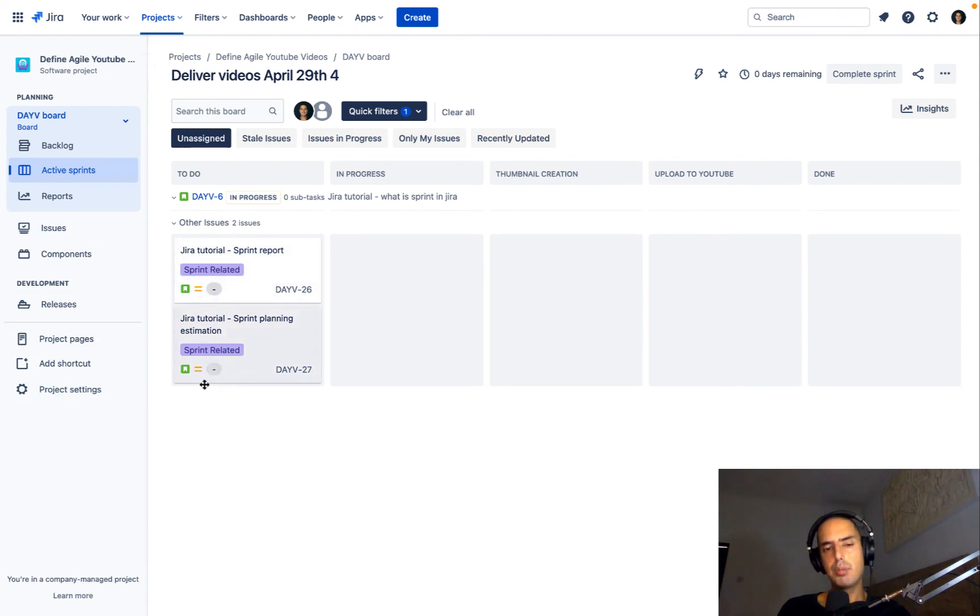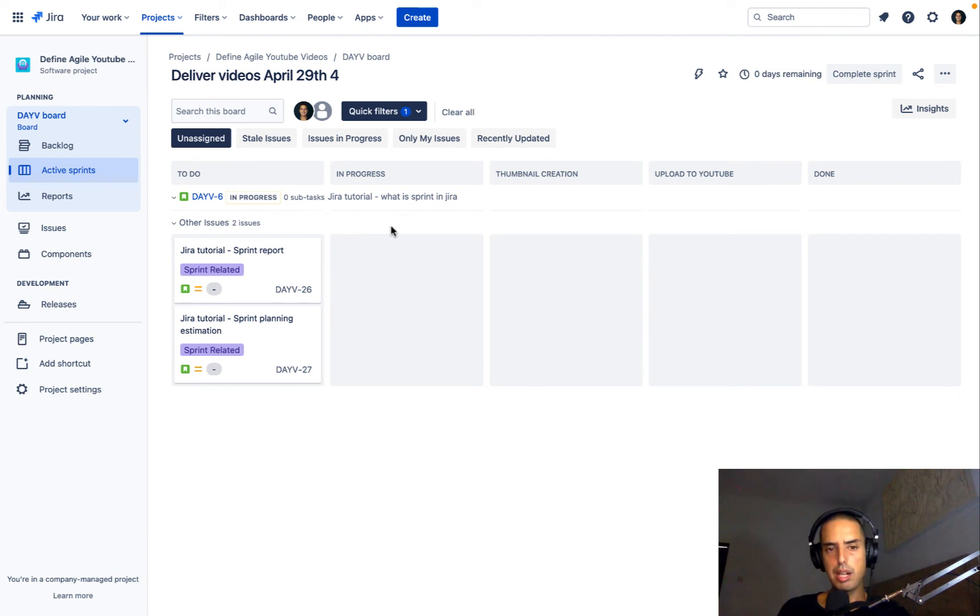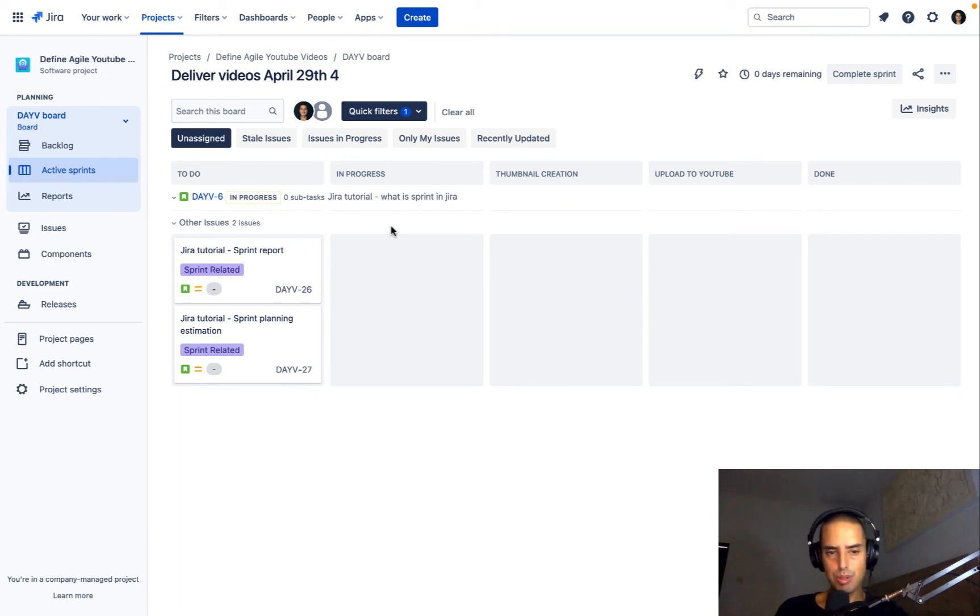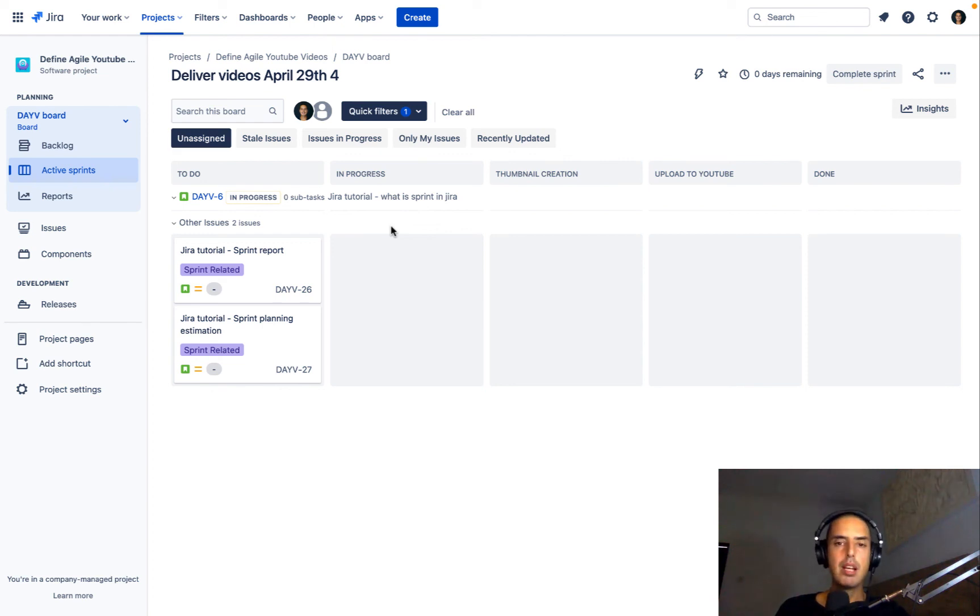And this one shows subtasks, not all of them show subtasks, there's a way how to show subtasks on a board, there's a way how not to show subtasks on a board. I'll probably create a video how to do that as well.